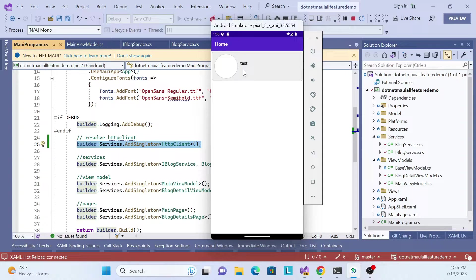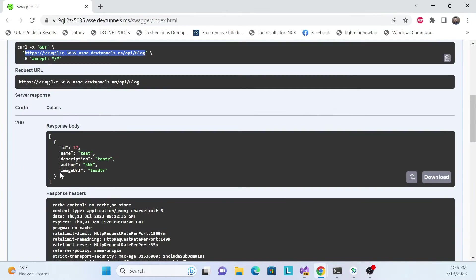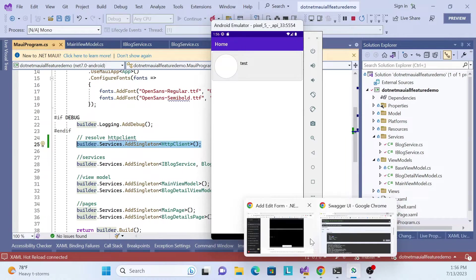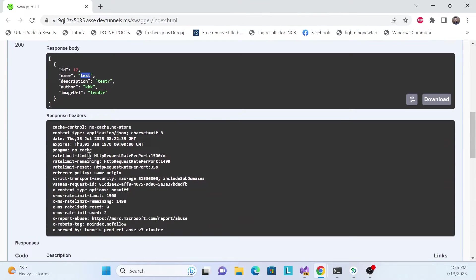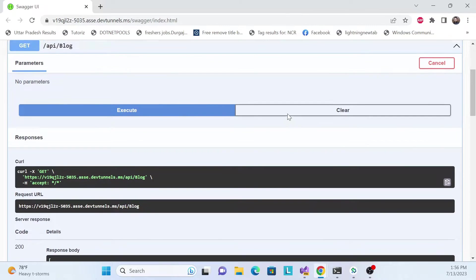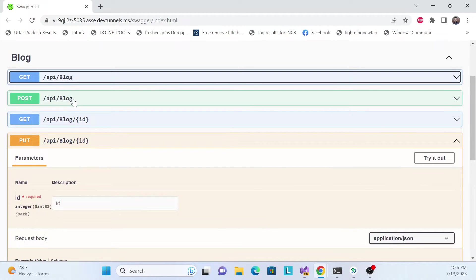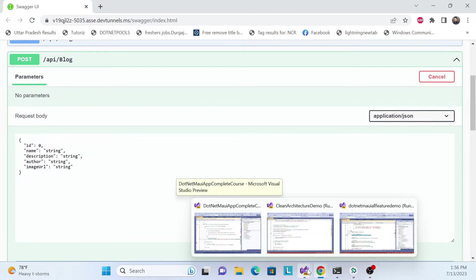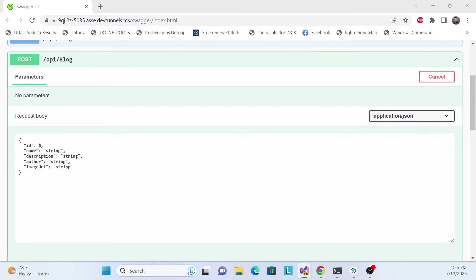After the fix, there's one result showing — 'test' — which is the test entry we had. That confirms everything is working: we consumed the service and successfully got the result. Now let's add real data to the API so we can verify that data is coming through properly.